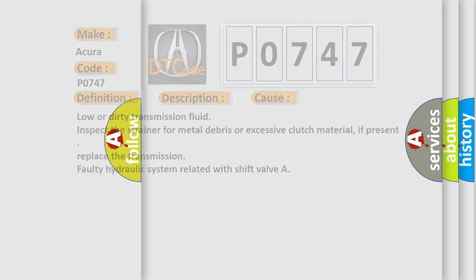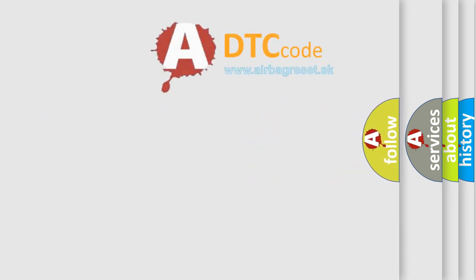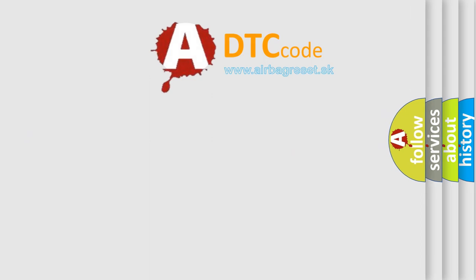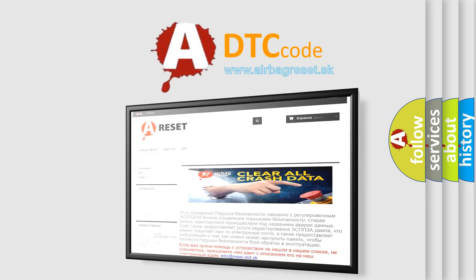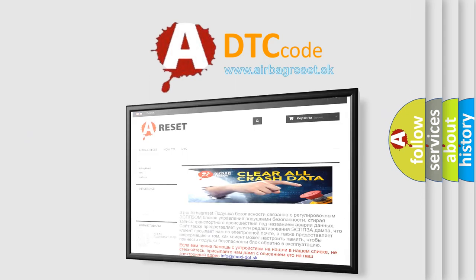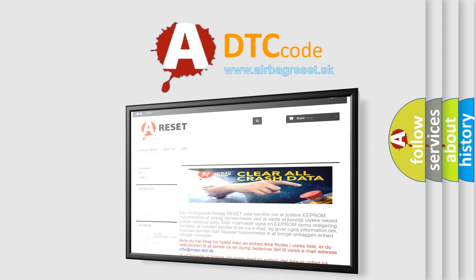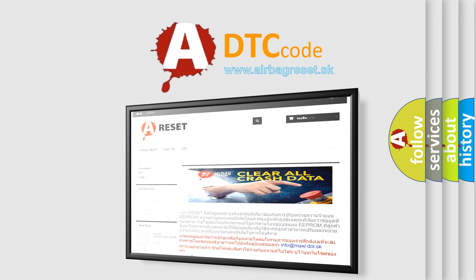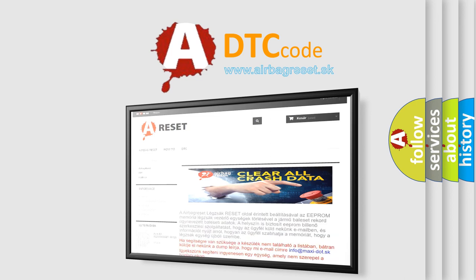The Airbag Reset website aims to provide information in 52 languages. Thank you for your attention and stay tuned for the next video.